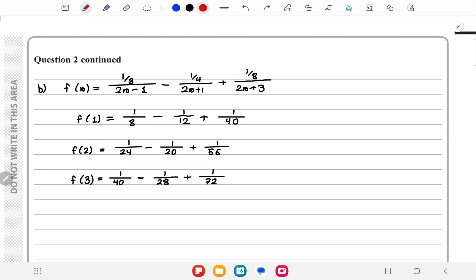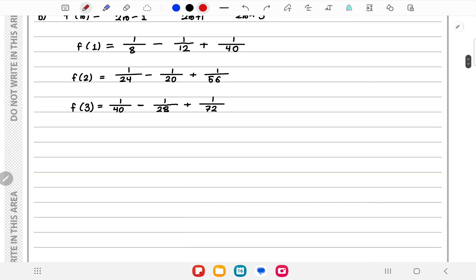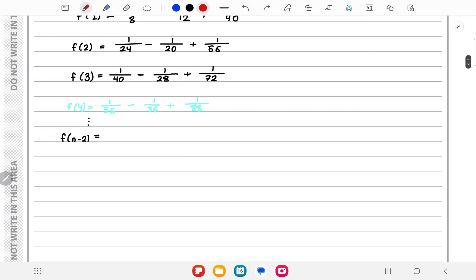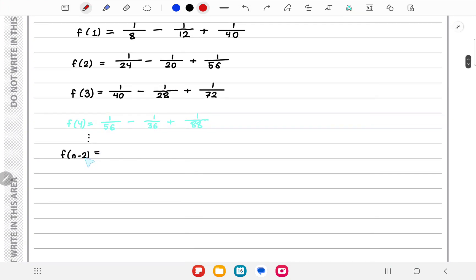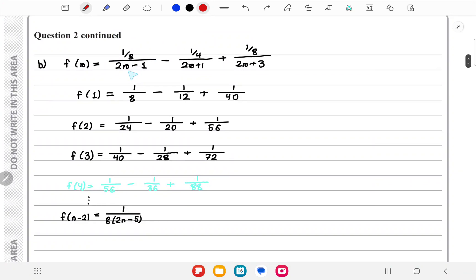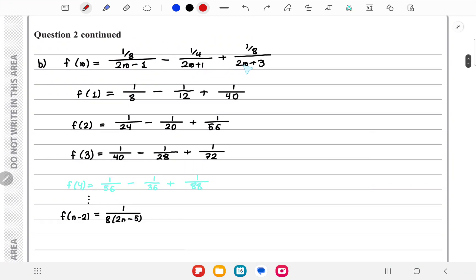We need three terms to achieve cancellation, so we also need the last three values from the end. We can see +1/56 + 1/56 - 1/28 = 0. Therefore we find f(n-2), f(n-1), and f(n) by substituting n-2, n-1, n respectively for r in the expression.